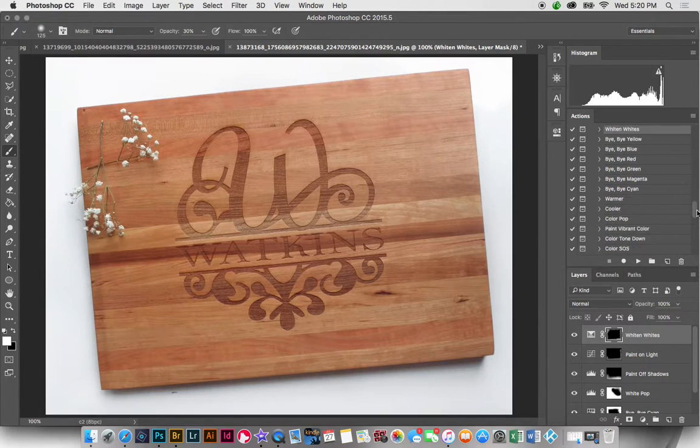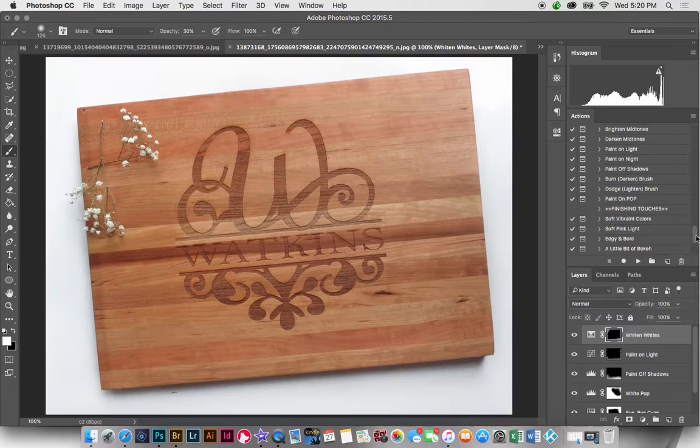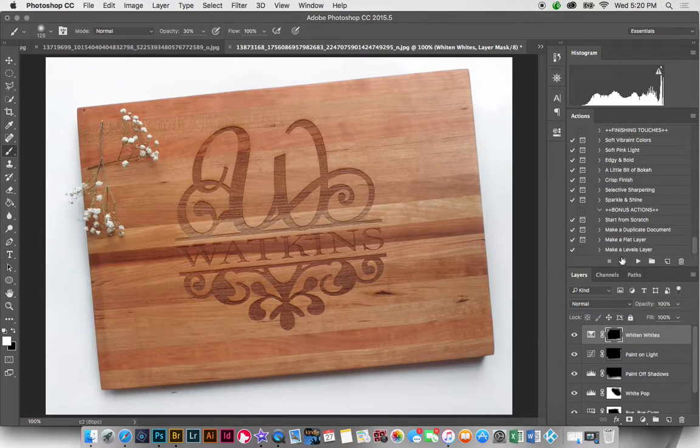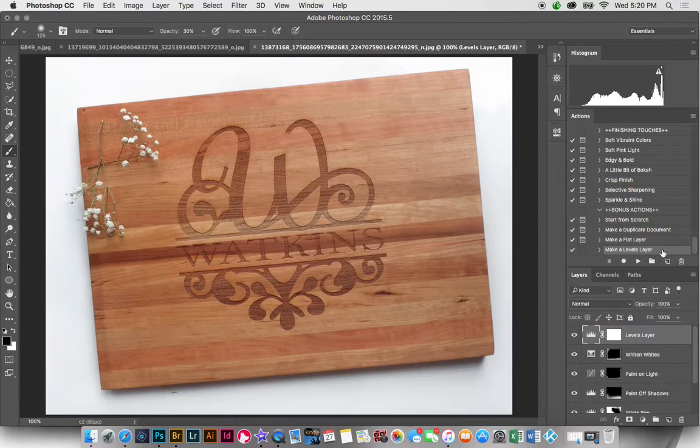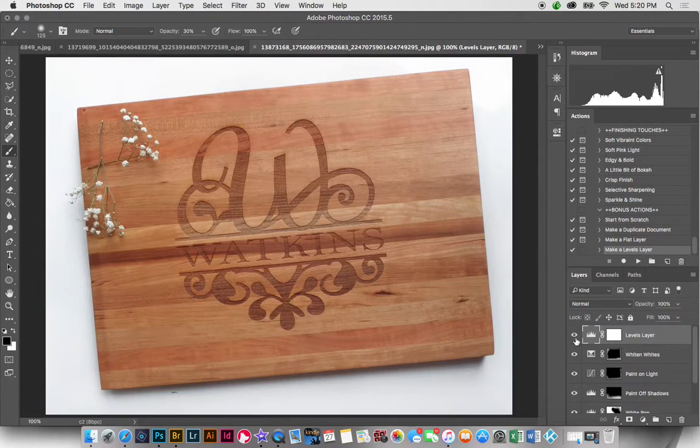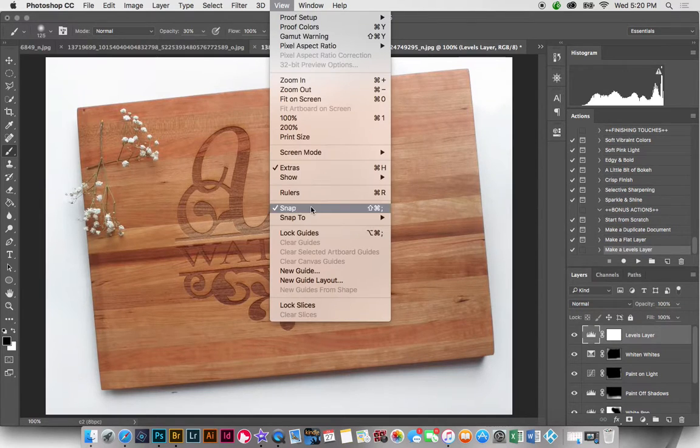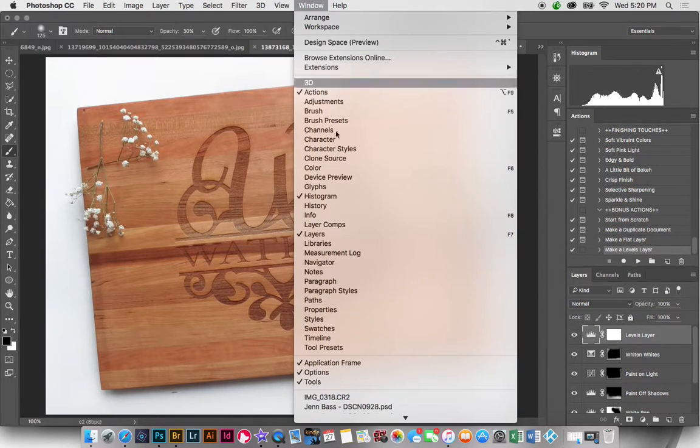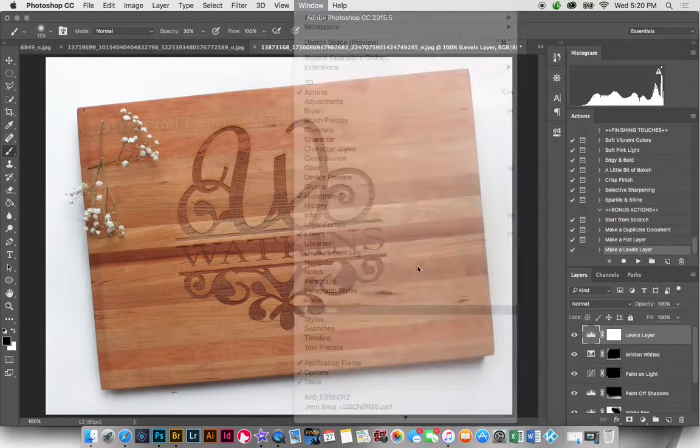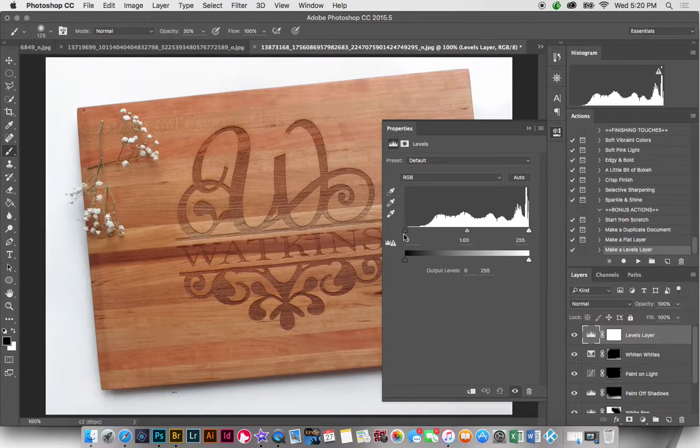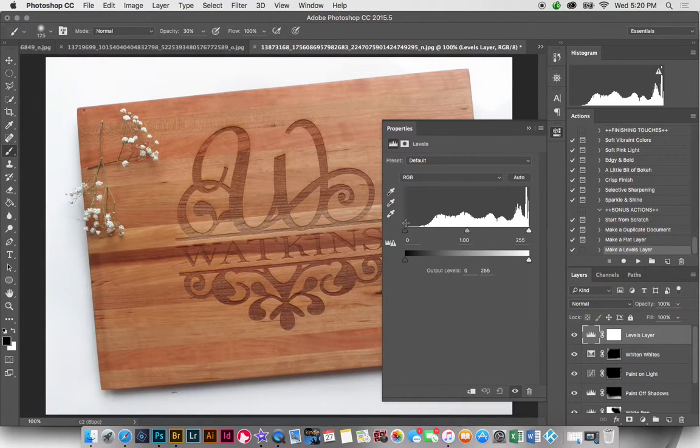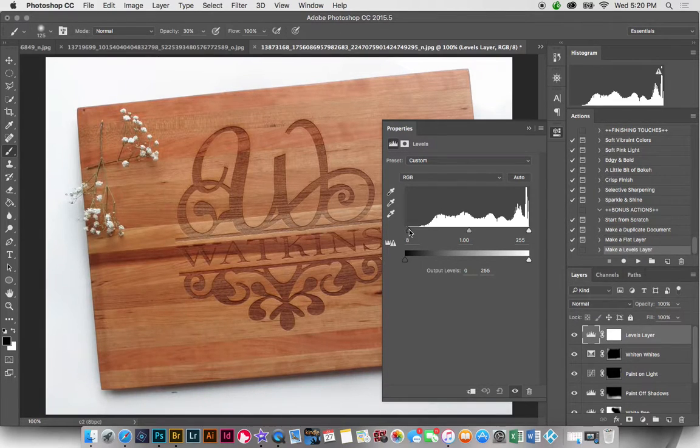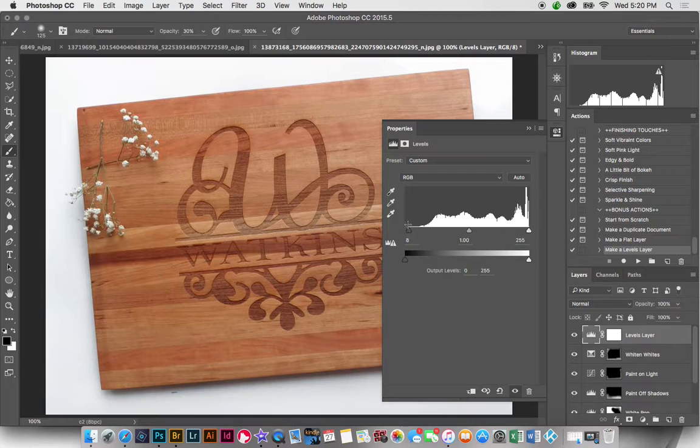And finally what I'm going to do is I'm going to make a levels layer. And what this does is it creates a levels layer and we can go to Window and then Properties and that's going to open up the levels. And what we want to do is we want to pull in and add a little contrast here where the histogram falls flat.